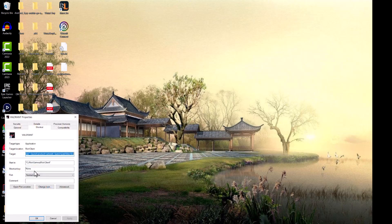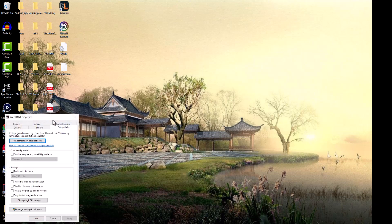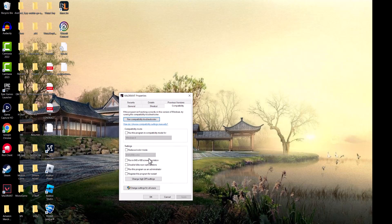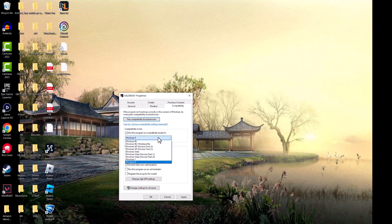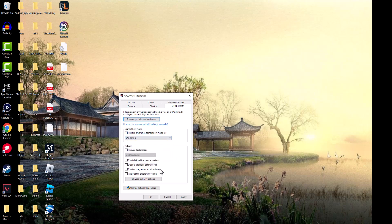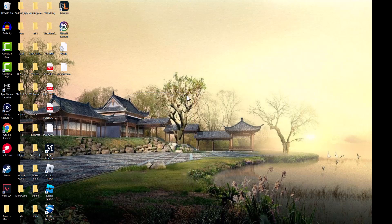The next thing is right-click into Valorant, go to Properties. First, you want to disable full screen optimization. Second, you want to run this program in compatibility mode and try all of these different ones. Obviously make sure you have run this program as administrator. Press Apply, press OK, and then restart your computer. Hopefully this fixes it for you.